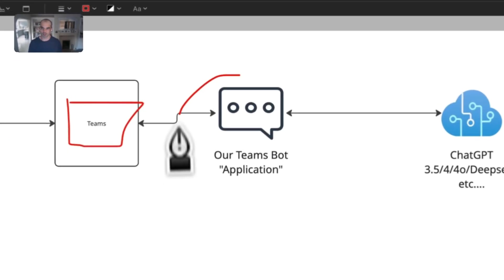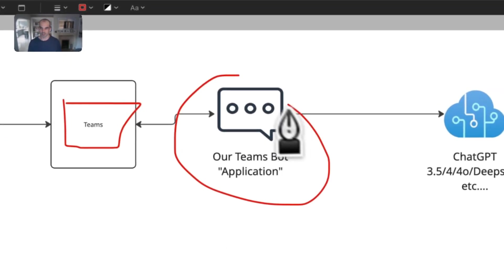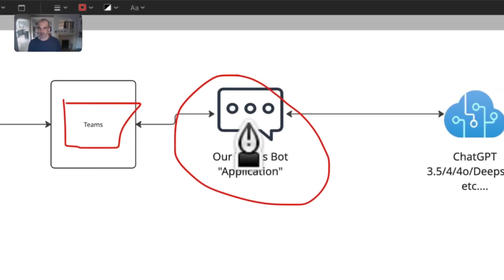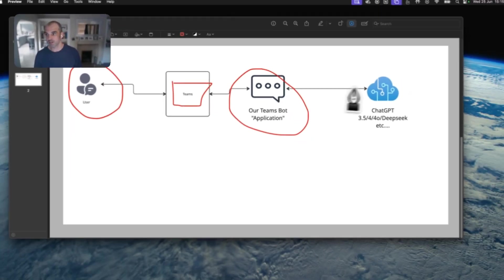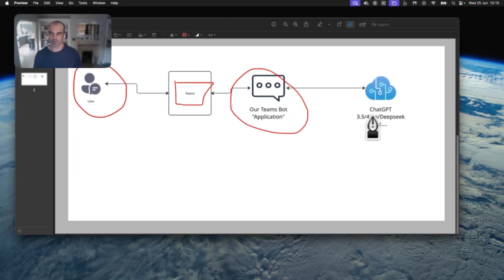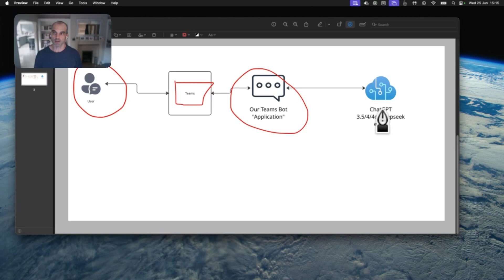Teams is talking to our application, which is our bot, which is usually hosted in the Azure cloud, that's here.